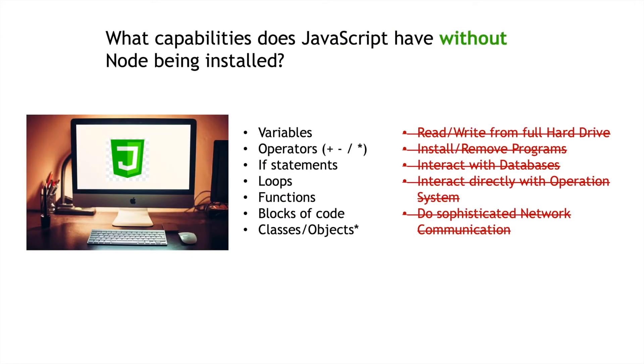What are the things that you can do with JavaScript in your web browser? Well, all of the normal stuff. What are the things you can't do? Well, all of the stuff that regular languages can do when you install them on a computer.